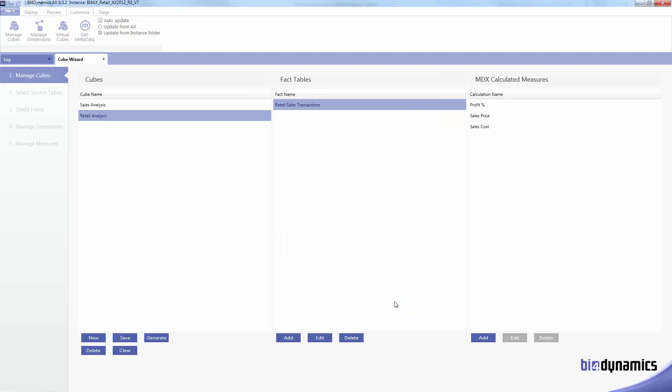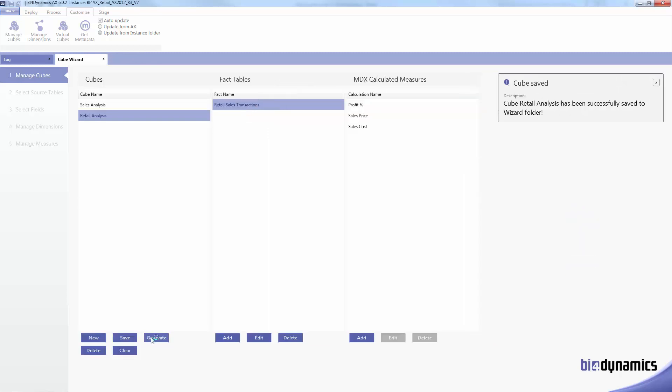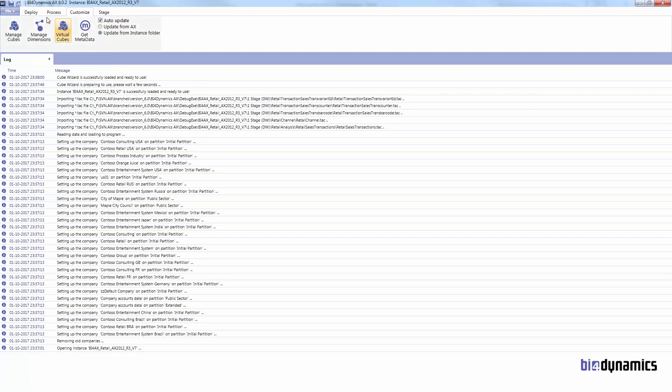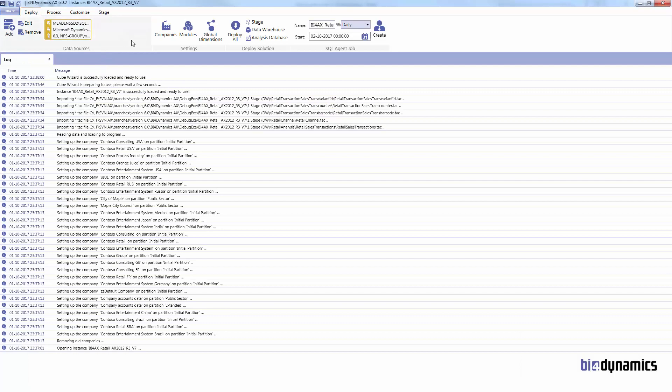What we have to do is save this. Don't forget to generate scripts and deploy and process only analysis cube.